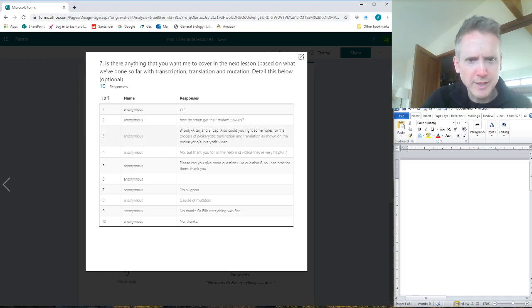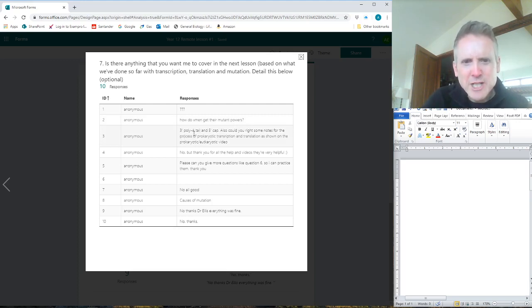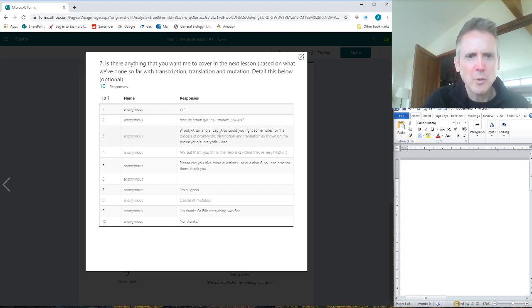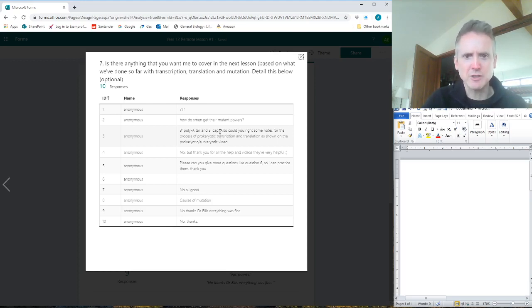Number three is a really important question because when you're doing your work, it can lead you to think that you need to know what a 3' poly-A tail is and a 5' cap. It's not in the syllabus. Look at your spec - if it doesn't say it, you don't need to know it.